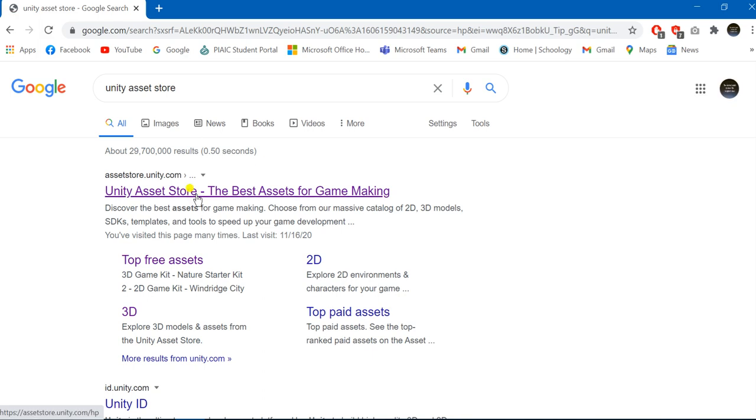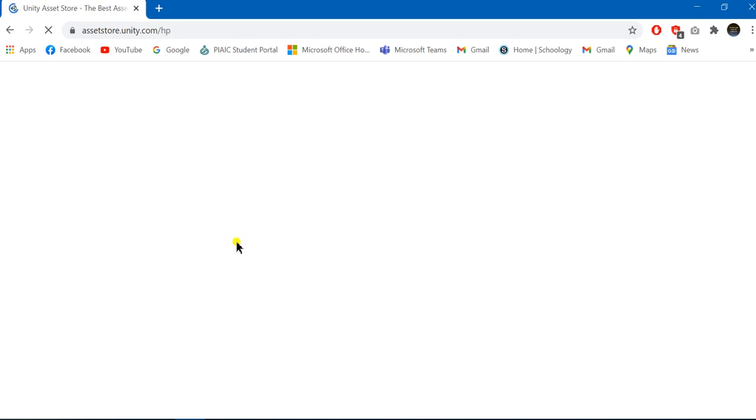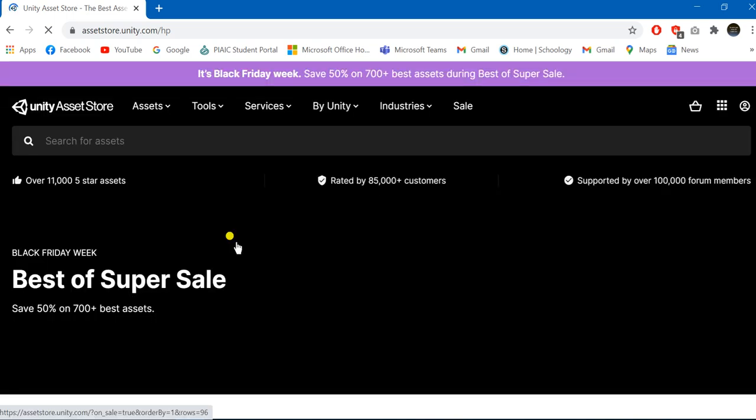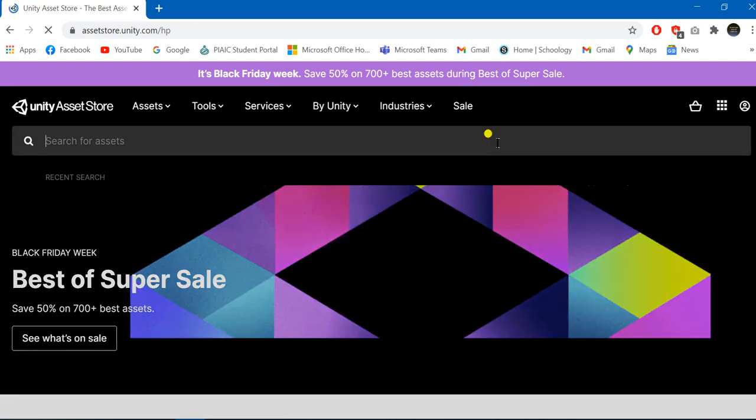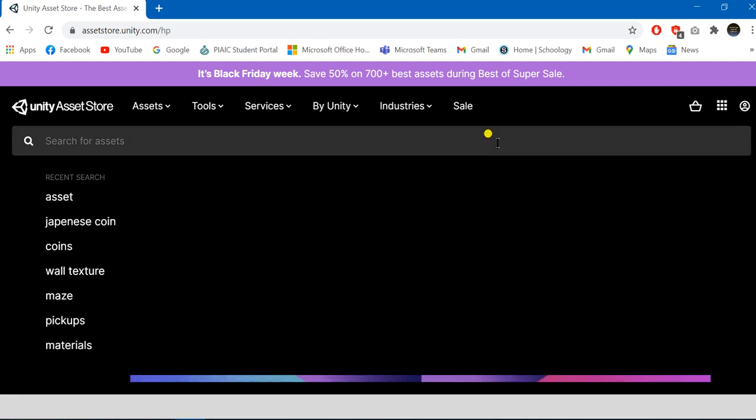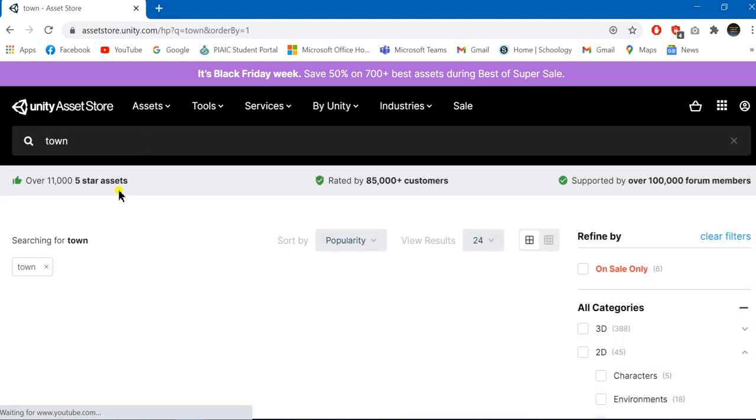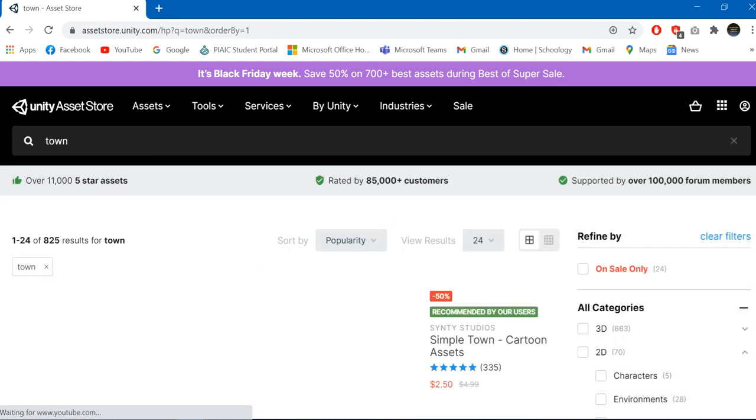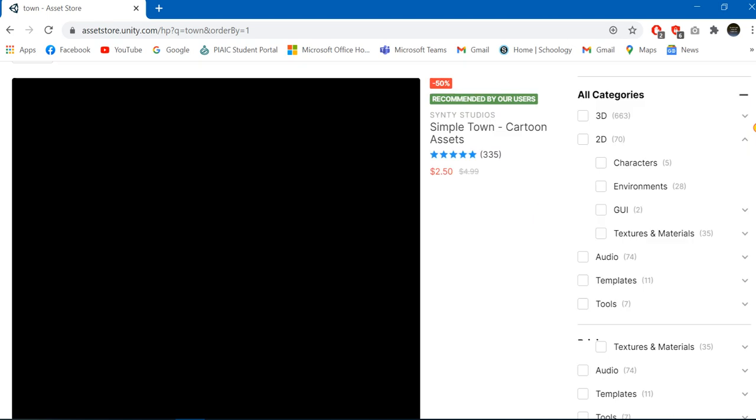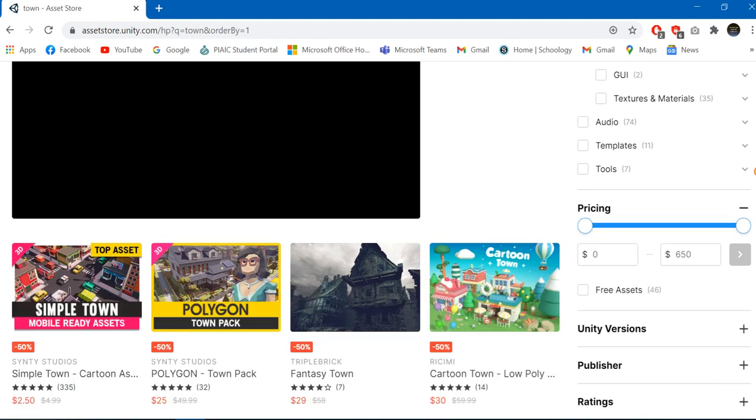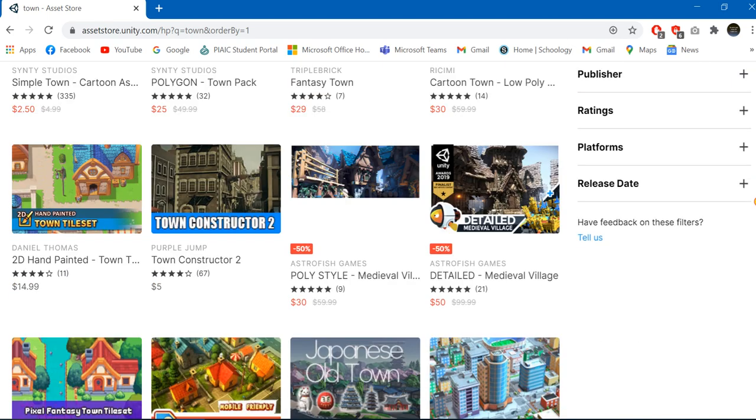We are going to just open it up. Now we can search for any sort of assets which we want of our choice. For example, I want a small asset of a town, so I'll just search for it. This asset store would display lots and lots of assets related to the town.